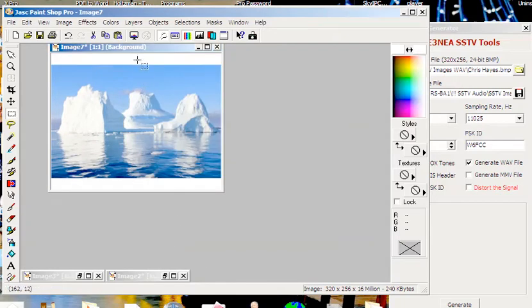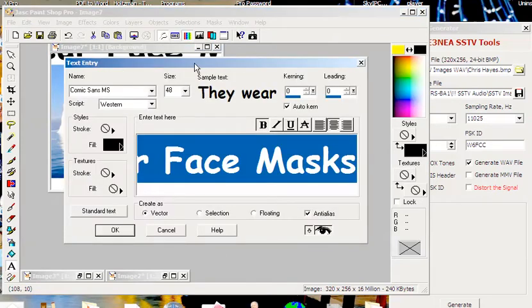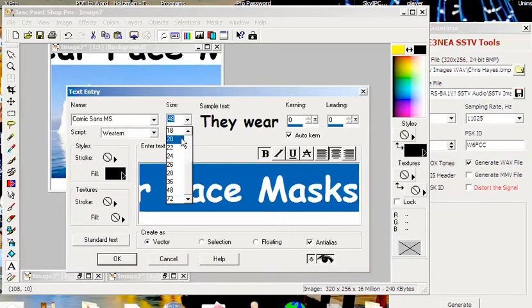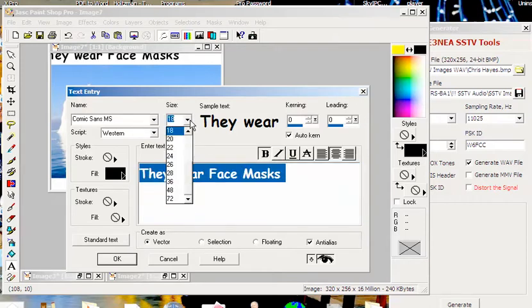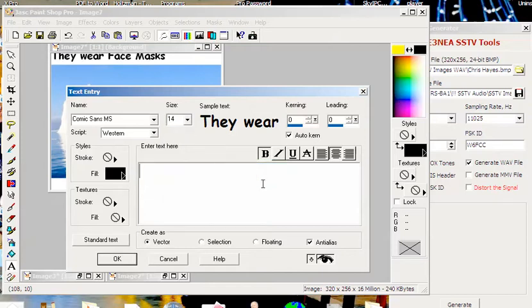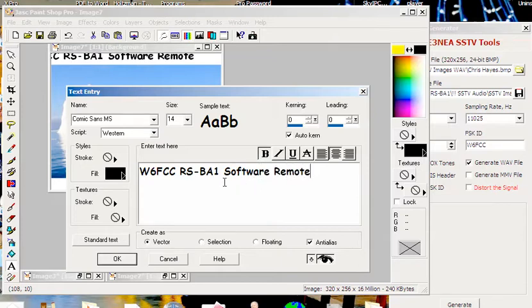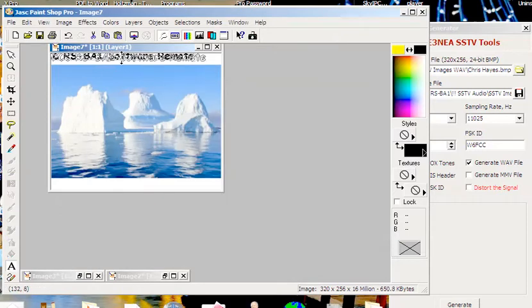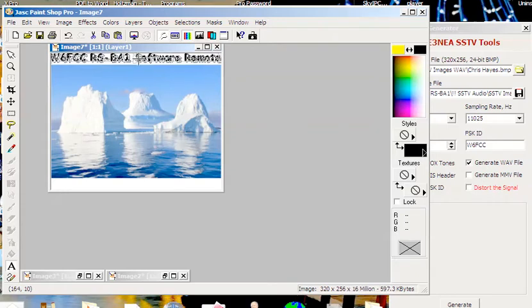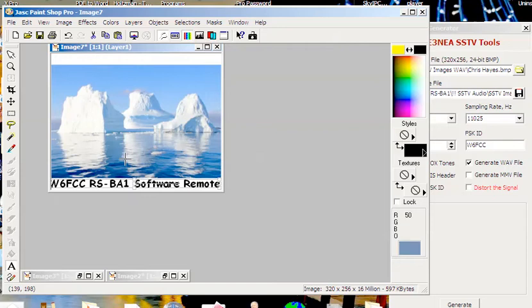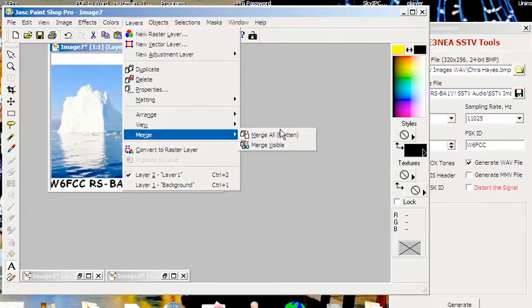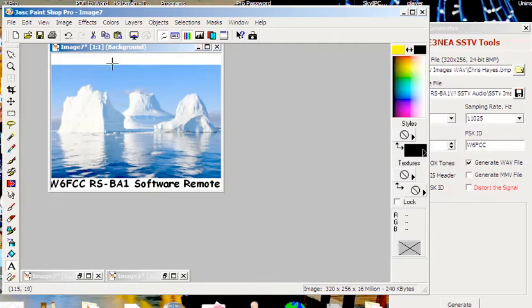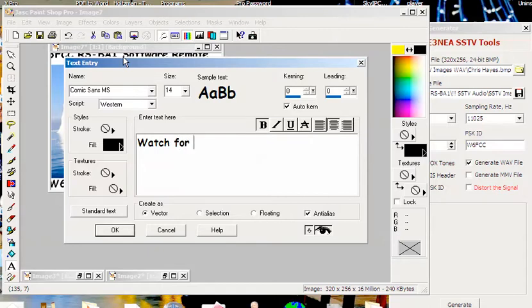Then I'm going to change the canvas to 320 by 256, so I have these white images at the top and bottom. This might be a good place to put my call sign. I make it smaller and put in W6FCC RSBA1 software remote. Let's see how this looks at the bottom. That's a good spot for that.